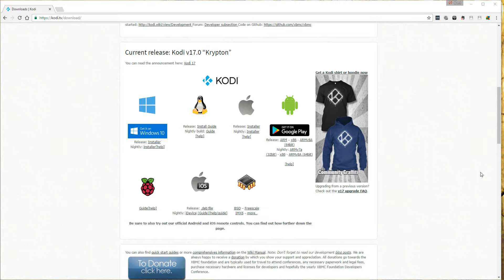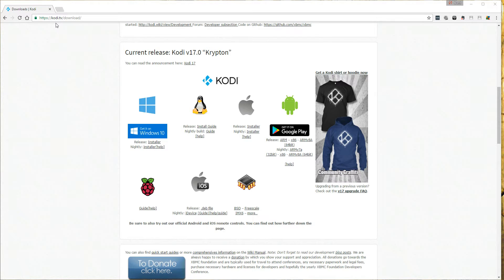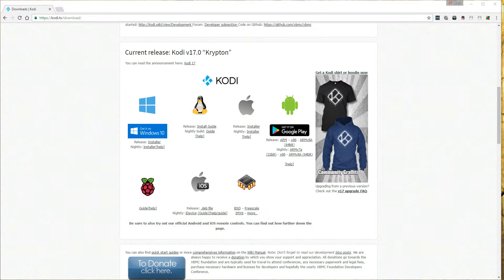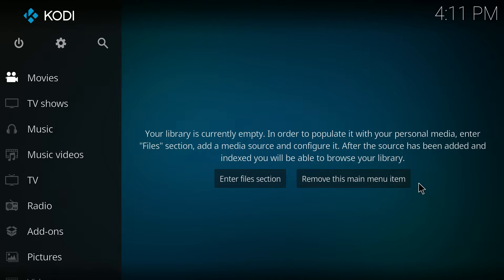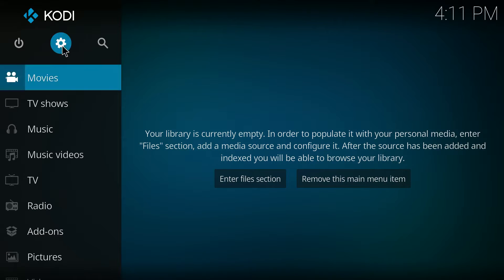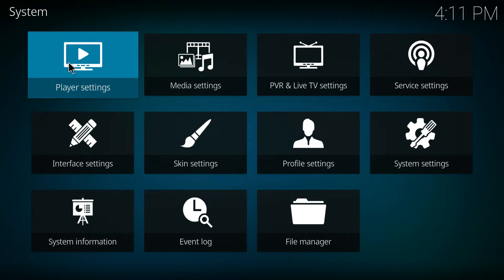First you'll need to go get the Kodi program and you can get that from Kodi.tv/downloads. You'll install that and then once it's installed you'll open Kodi and click on the gear icon.